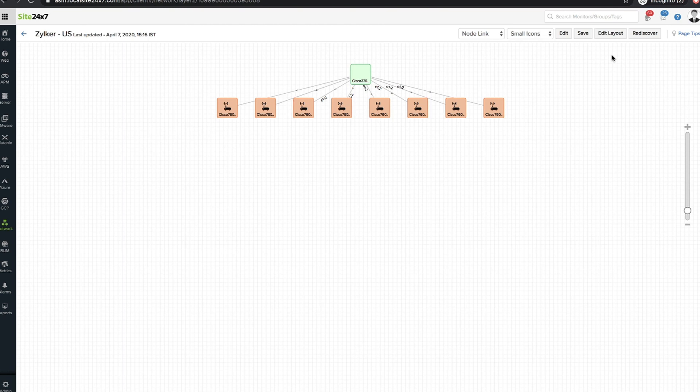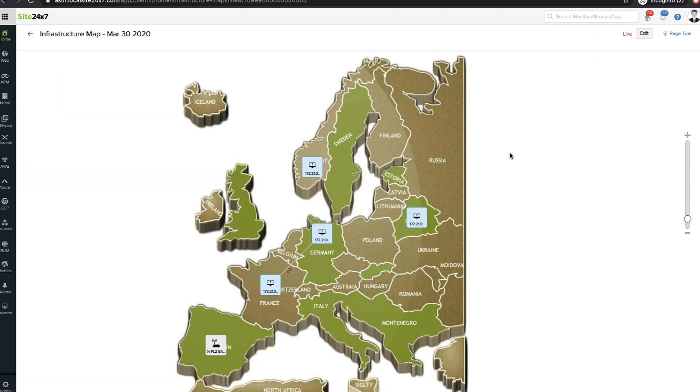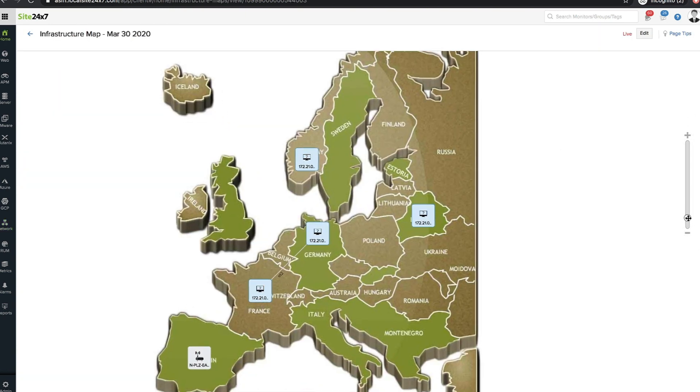While the layer 2 maps display an up-to-date network map by capturing the dynamic changes in your network, topology maps provide insight into the enterprise network hierarchically and geographically.